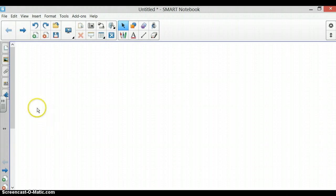The Activity Builder is located in the gray toolbar and looks like a puzzle piece.